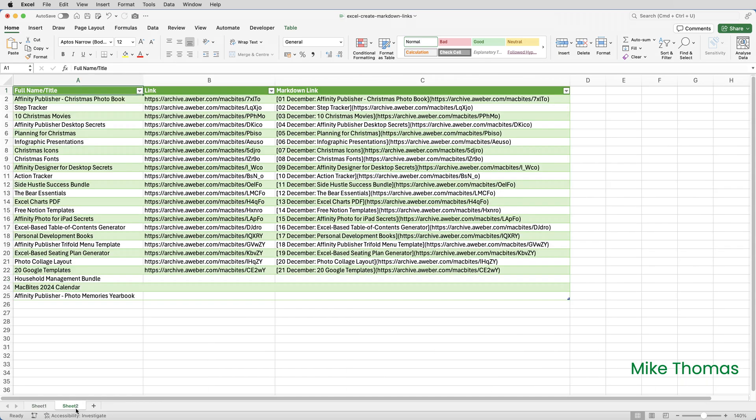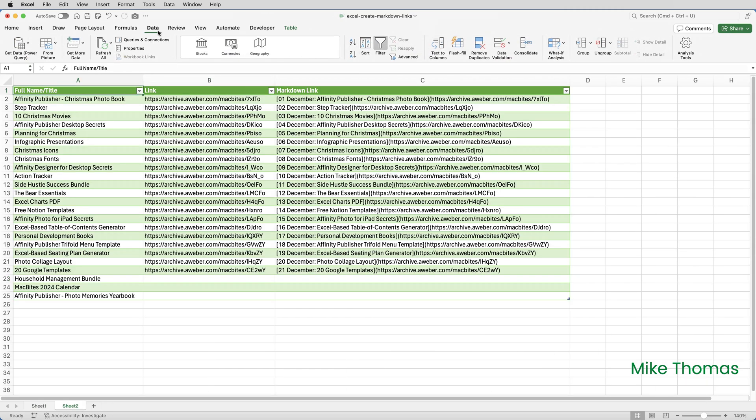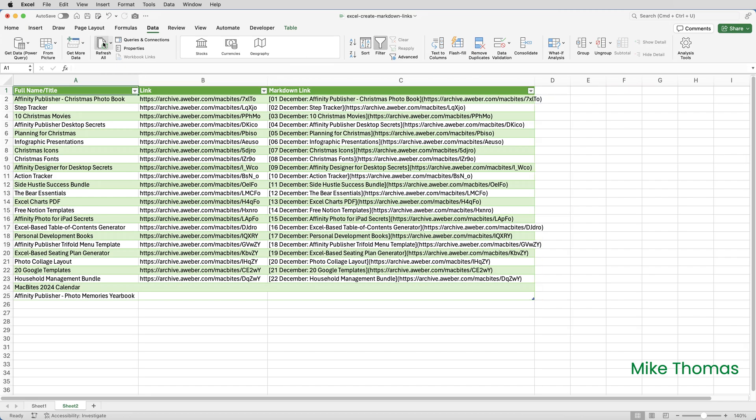If I go to sheet two and I click on data refresh all, what it has done is updated the data. You can see it's added the link onto B23 here, and it's added the information that we need into column C.